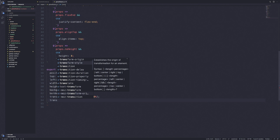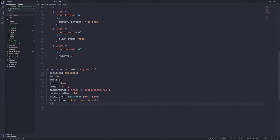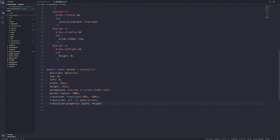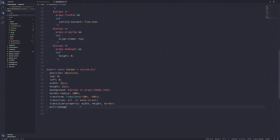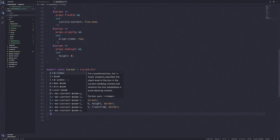We're also going to give it a transition set to all, 0.1 seconds, ease-in ease-out. The transition property will be specific to width, height, and border. We'll add a will-change similar to the transition property — width, height, transform, and border — essentially telling the user agent what will change depending on the different hover effects.